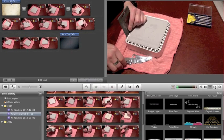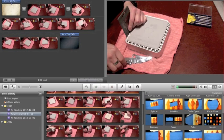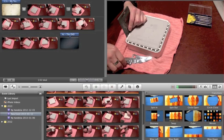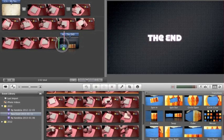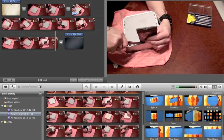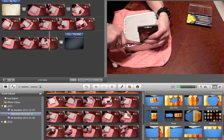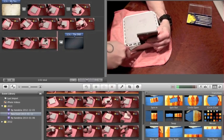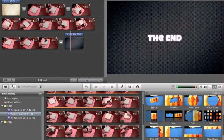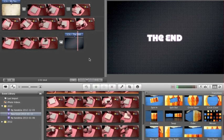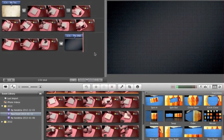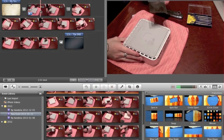So again go to the Transitions tool, choose a transition — I'll go with that one — press and hold and drag it over there in the middle. Use the spacebar to preview. Yeah, that's what I like.